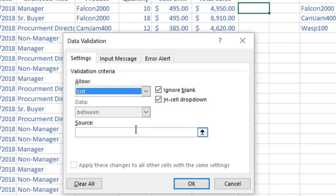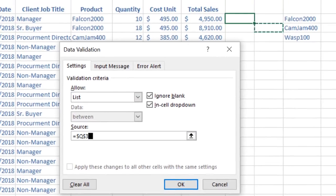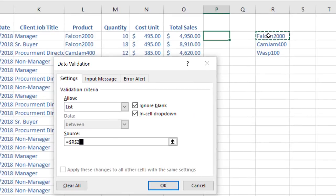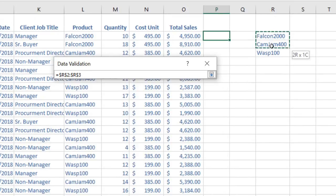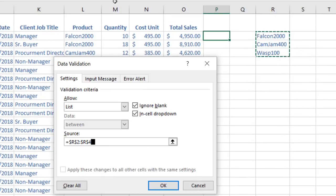Click on the Source area and select the cells that contain the info that you want to appear in your drop-down list and click OK.